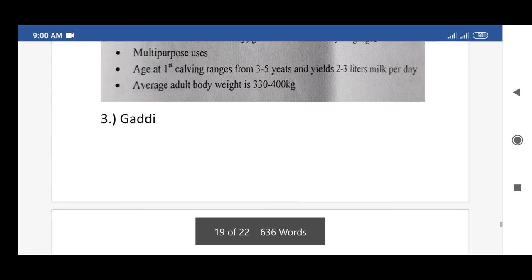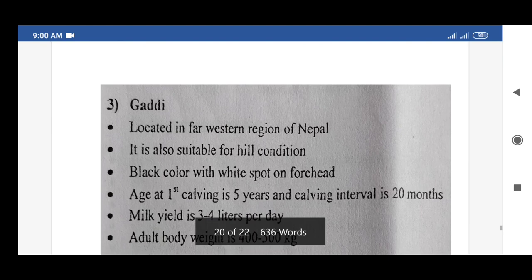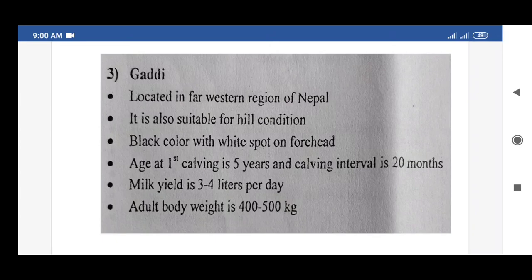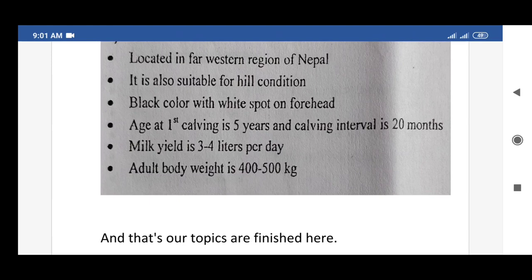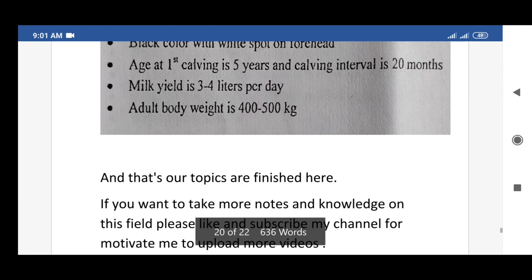The third indigenous breed of buffalo is Gaddi. Distinguishing characters: located in the far western region of Nepal; suitable for hill conditions. Black color with white spot on forehead. Age at first calving is five years; calving interval is 20 months. Milk yield is 3 to 4 liters per day. Average adult body weight is 400 to 500 kg.